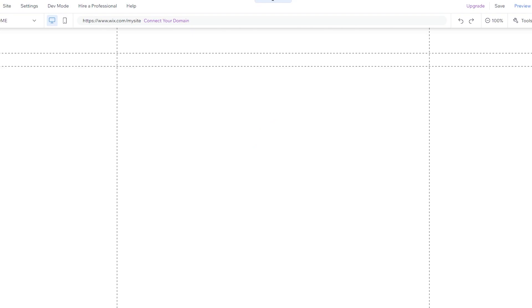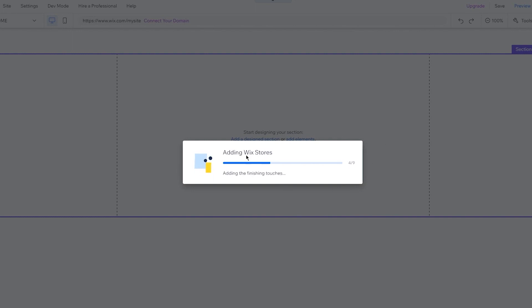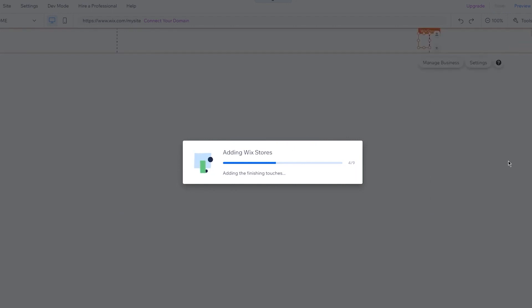To create a sales funnel, you need to create three pages. First is your home page, which will be your landing page. That landing page will link to a sales page. Then you'll create a product page. The landing page sends visitors to the sales page, and the sales page sends people to the product page.